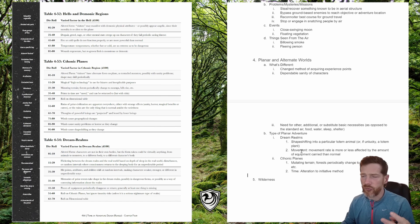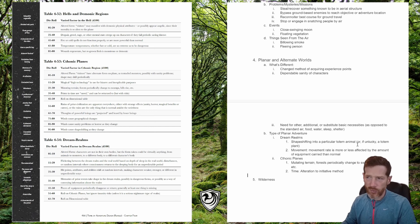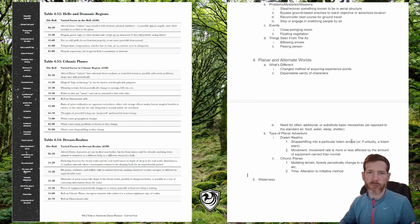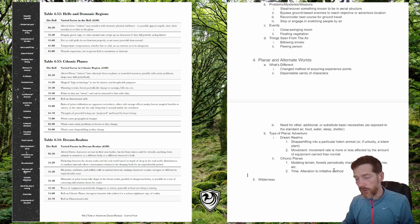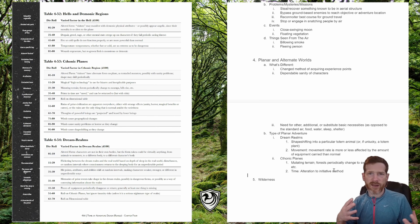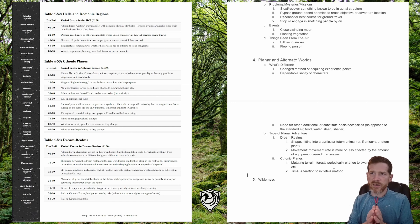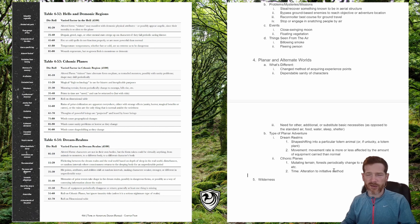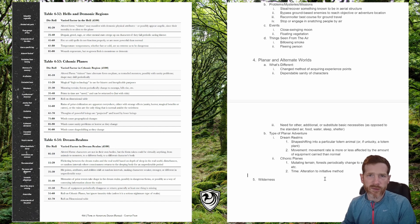The two types of planar adventures are dream realms and chthonic planes. In the dream realms: shape-shifting into a particular totem animal is one adventure to embark on, and movement rate is more or less affected by the amount of equipment carried than on the prime material plane. On the chthonic planes: there's mutating terrain where forests periodically change to swamps and hills rise. The basic idea of non-chthonic planes is non-Euclidean geometry that's challenging to understand from a prime material perspective, and there's an alteration to the initiative method — time doesn't act the way it does on the prime material plane.